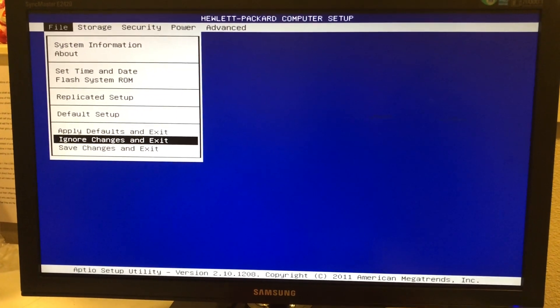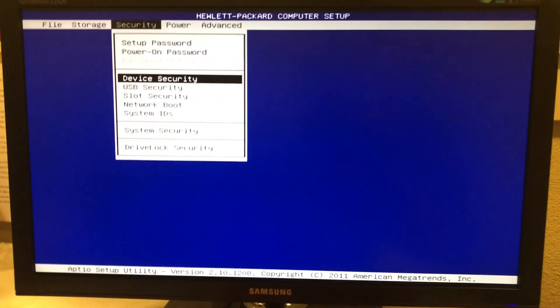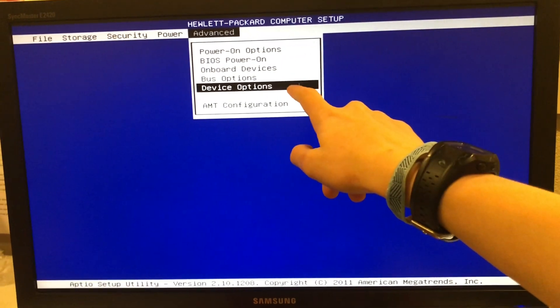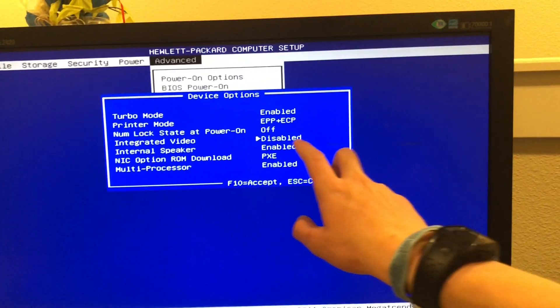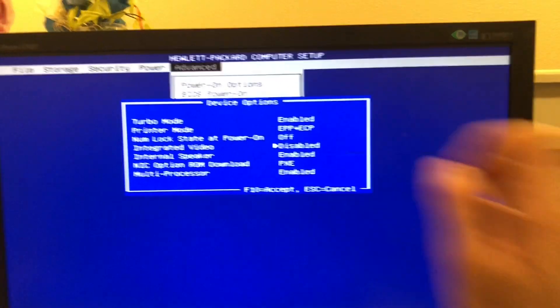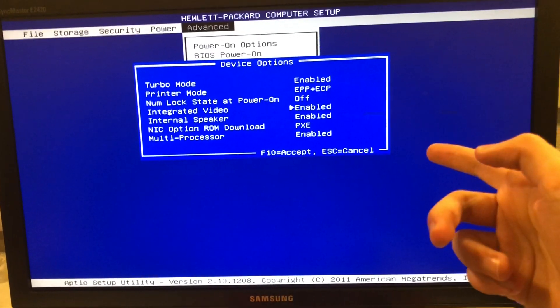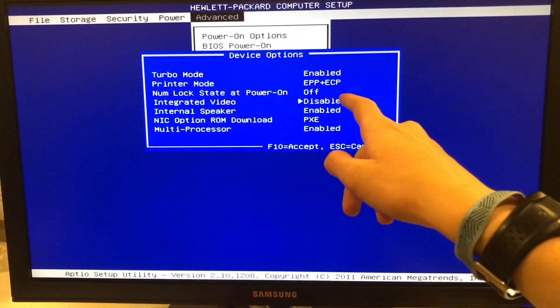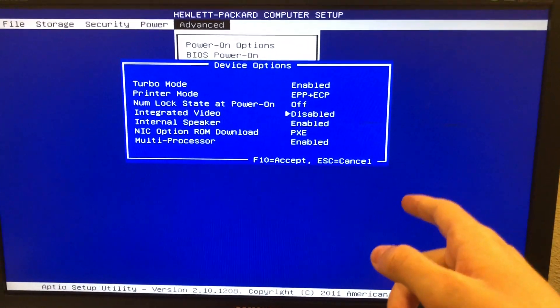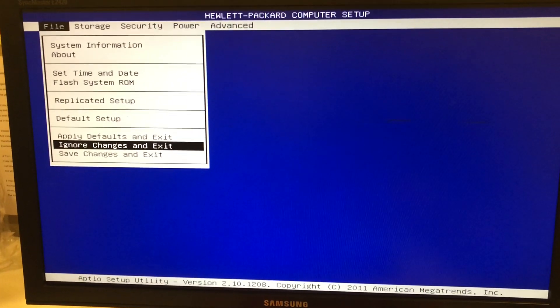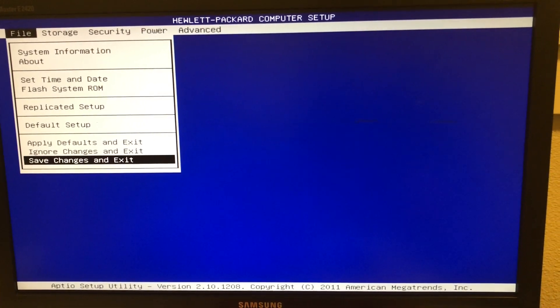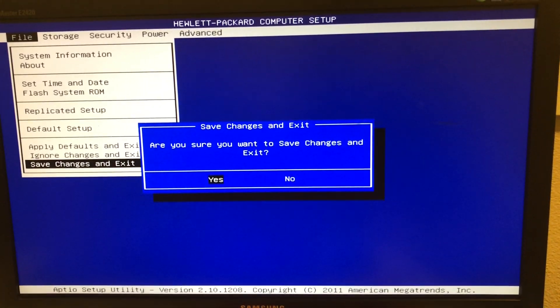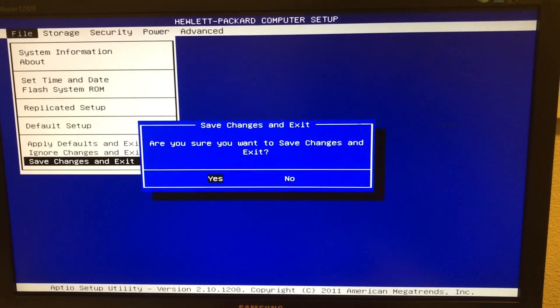On this HP Elite 8200, you're going to move over to the advanced settings and select device options. Here you're going to make sure the integrated video is disabled. Now if yours is enabled, you just want to switch it over to disable and then you're going to press F10 to accept. Then you're going to hit escape and then you're going to go to save changes and exit by pressing the enter key, and then you're going to press enter again. Now it's rebooting to make sure the program is on the new card.